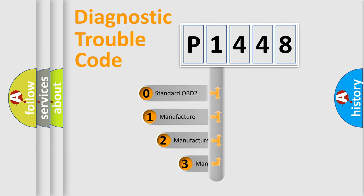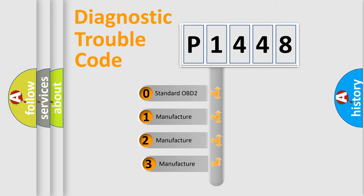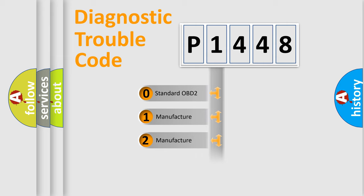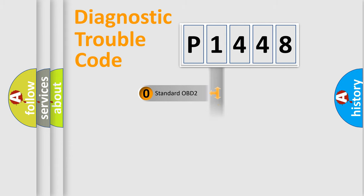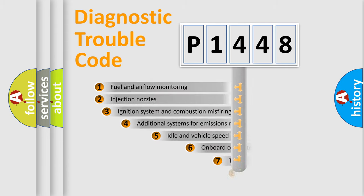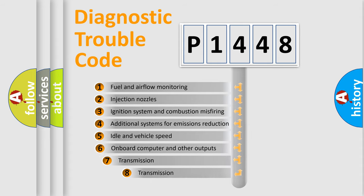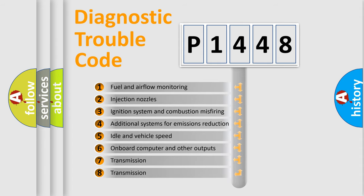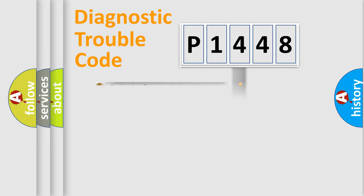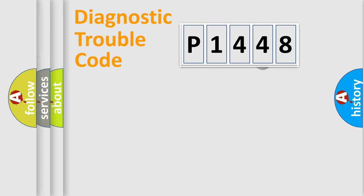If the second character is expressed as zero, it is a standardized error. In the case of numbers 1, 2, 3, it is a manufacturer-specific expression of the car-specific error. The third character specifies a subset of errors. The distribution shown is valid only for the standardized DTC code.